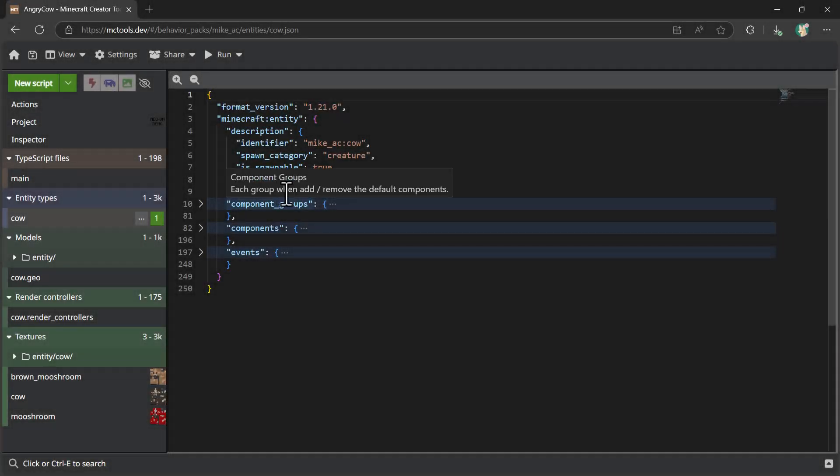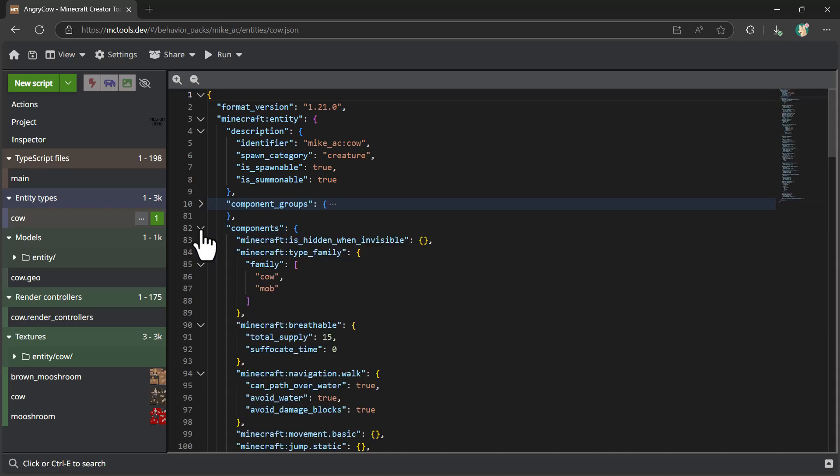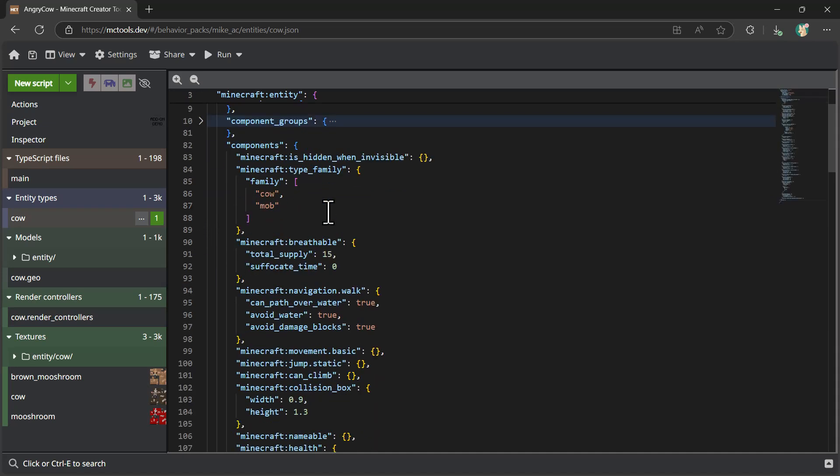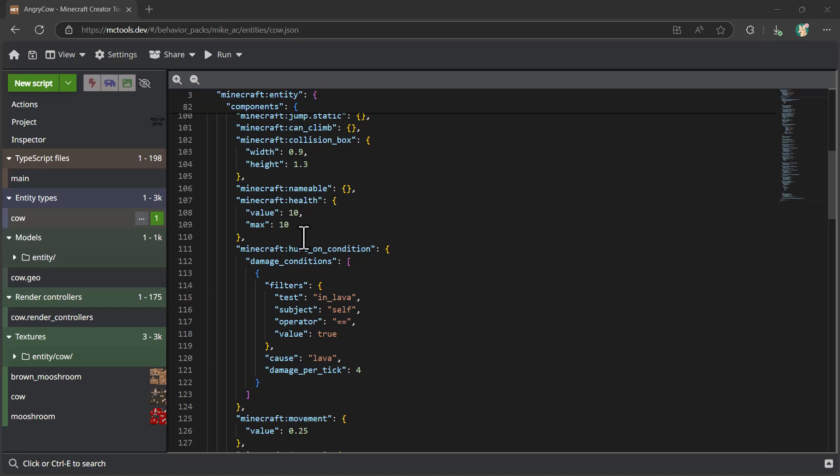So now that we understand how component groups and components and events work together, let's go and customize the component set for this mob so that we can change the base behavior of how it works. And to make this kind of cow an attacking cow, we're going to add a number of different components in here.